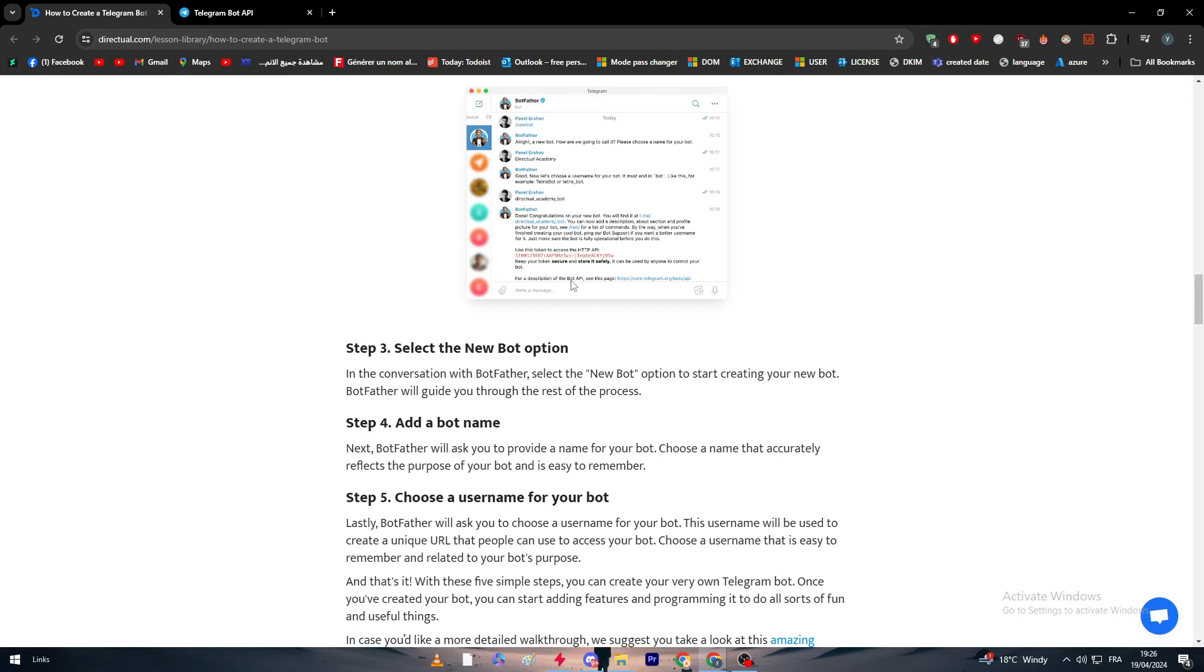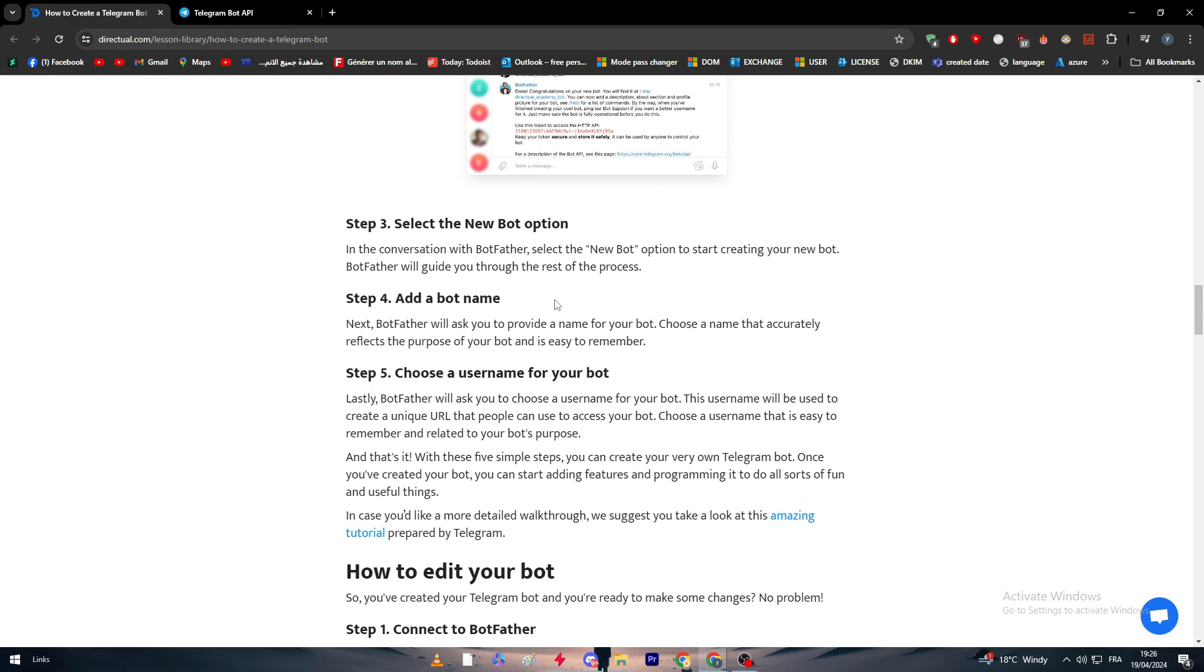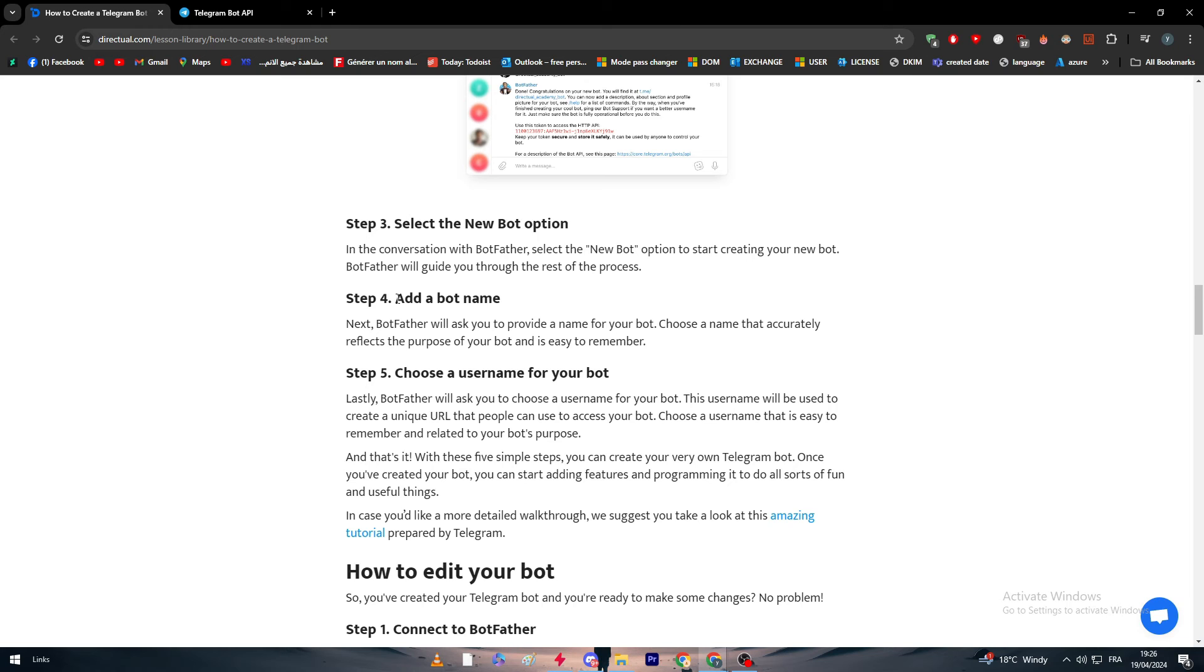Now select the new bot option. In the conversation with BotFather, select the new bot option to start creating your new bot. After that, add a bot name. Your bot has to have a name - we usually give it the name of our business. For example, your business name is Amazon. You will have Amazon Customer Support as a name of your bot. If your bot does something else, you're free to name it whatever you want.